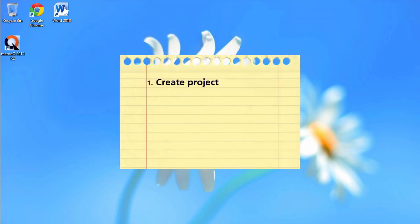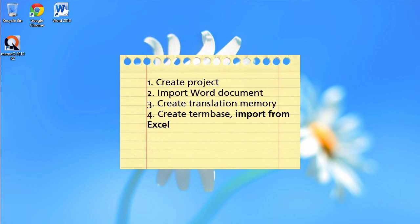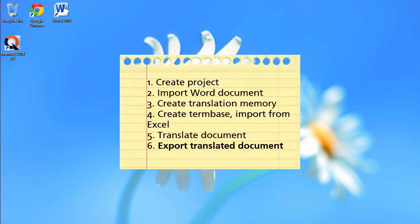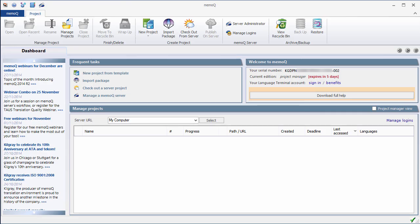So we will create a new project, import the Word document I just showed you, create a new translation memory, create a new term base, import the sample terminology from the Excel file I just showed you, translate the Word document from English into French, and finally export the translated document. So let's get started.